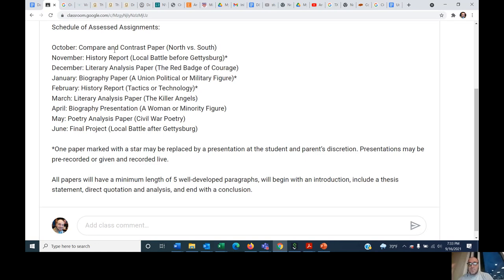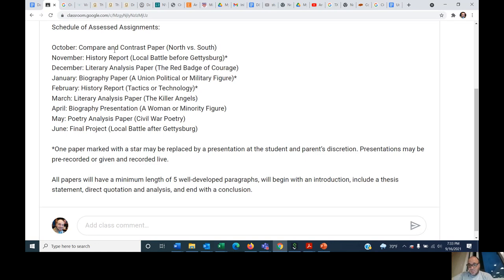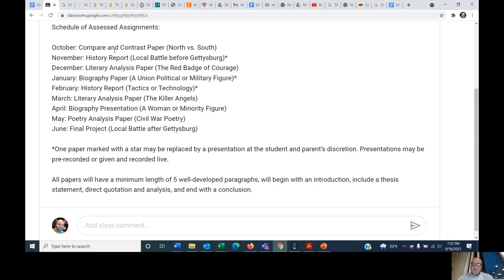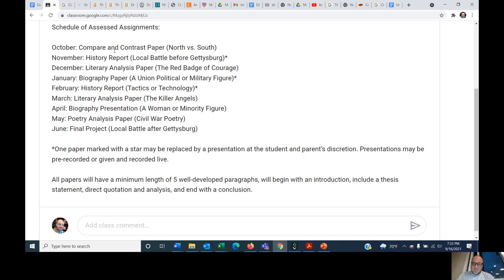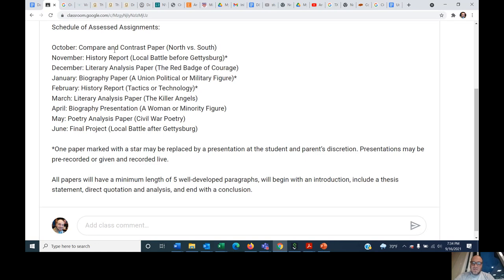In March, we'll have a literary analysis paper on the Killer Angels, that Gettysburg book we were talking about. You'll have finished it at that point. In April, I'll have a biography presentation. This is the first presentation on a woman or minority figure. They often get overlooked in analyses of the Civil War, and I want everybody to pick a different one. And we'll have a presentation and learn about them as a class. In May, we're going to have a poetry analysis paper on the Civil War. And then in June, we'll have a final project due. It'll be on a local battle after Gettysburg, but you're going to have some options on that. You could create a diorama, or we'll talk about it. But I am open to any number of creative project ideas. You want to make a diorama out of Lego, you just go right ahead. You want to do it in Minecraft, you go right ahead. So there's lots of cool possibilities.